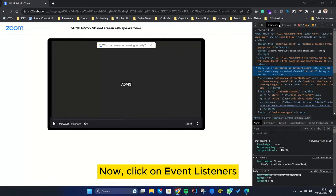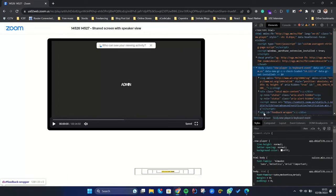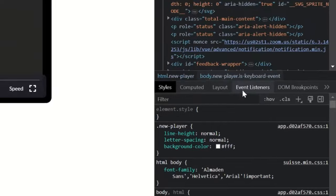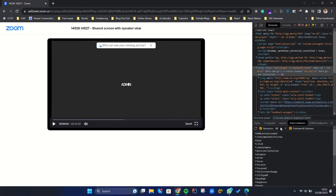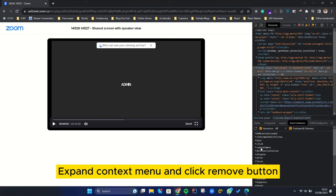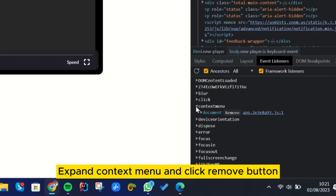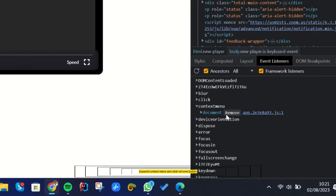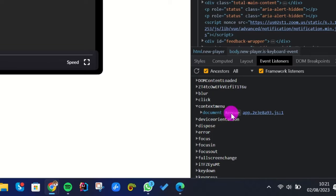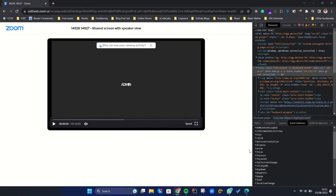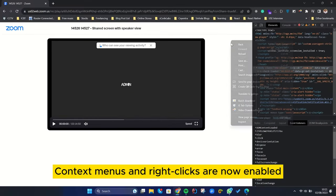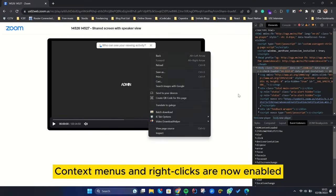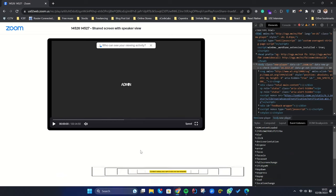Now click on Event Listeners. Expand context menu and click Remove button. Context menus and right-clicks are now enabled.